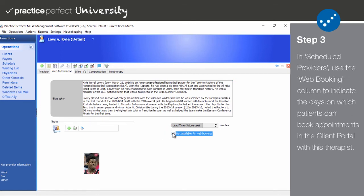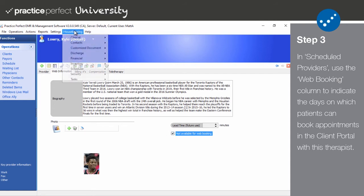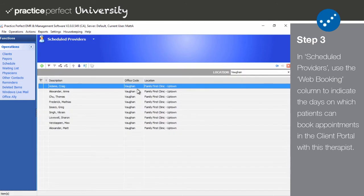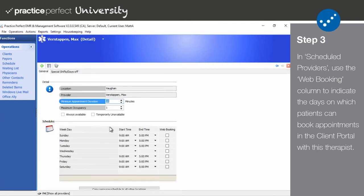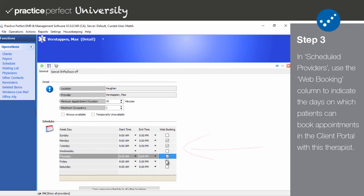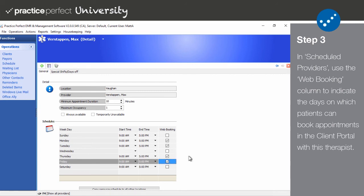Step three: in our final step, we'll look at how to sync your therapist schedules with the client portal. To do so, select Housekeeping, Scheduler, and then Scheduled Providers. Below Schedules, you'll notice your therapist's working hours. Use the Web Booking column to indicate the days on which patients can schedule appointments in the client portal with this therapist.